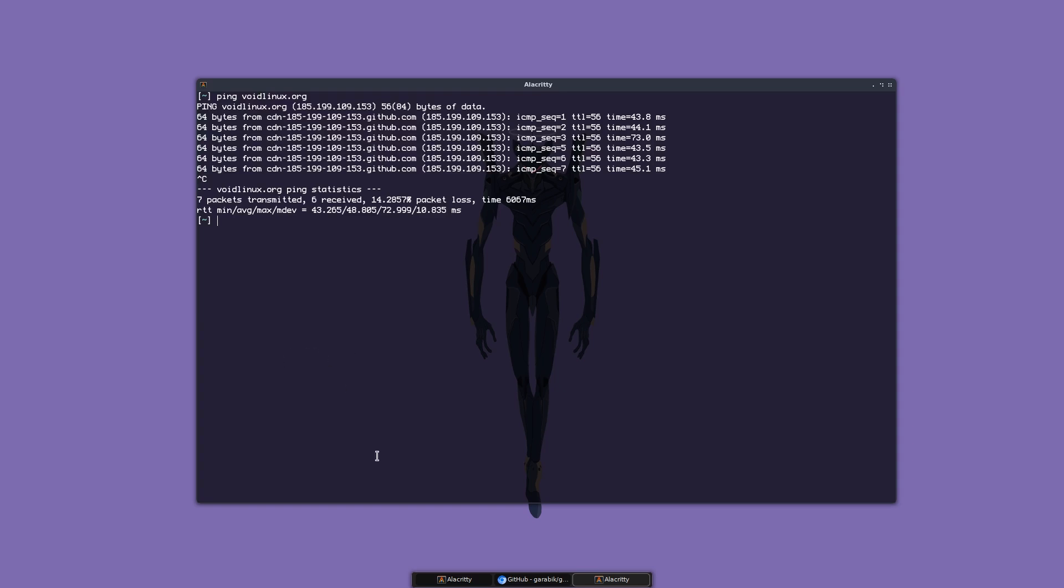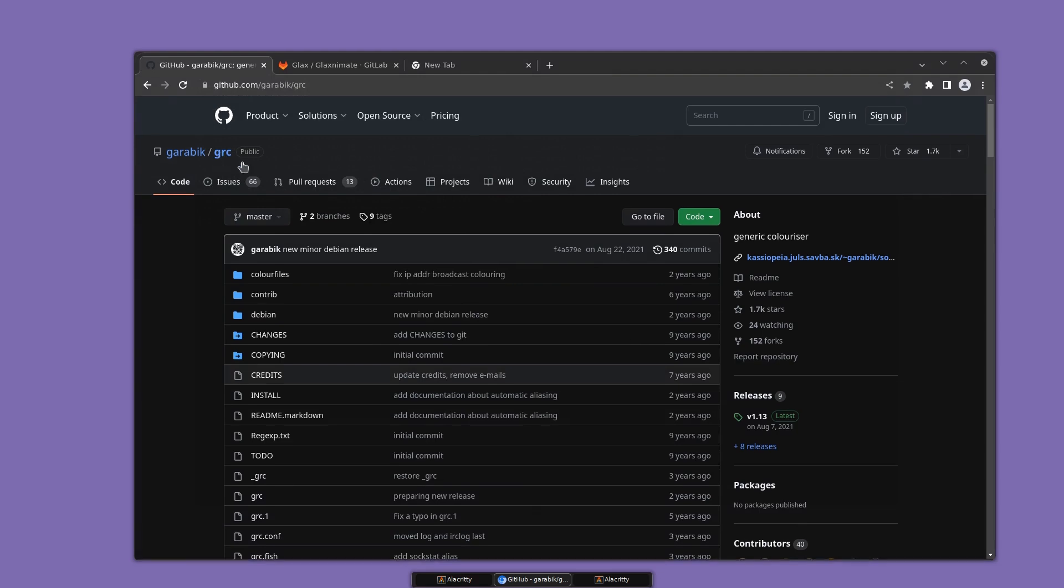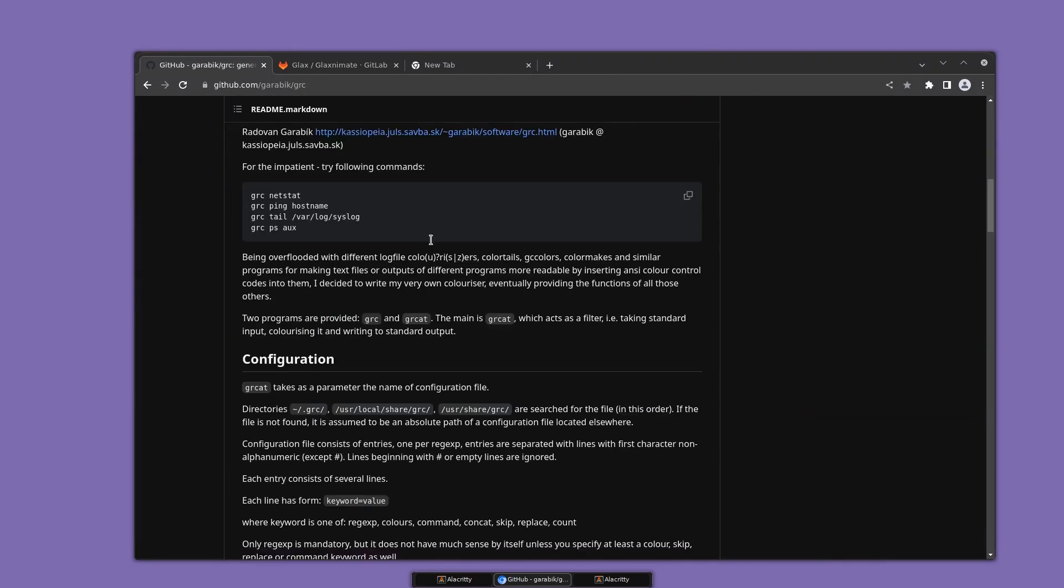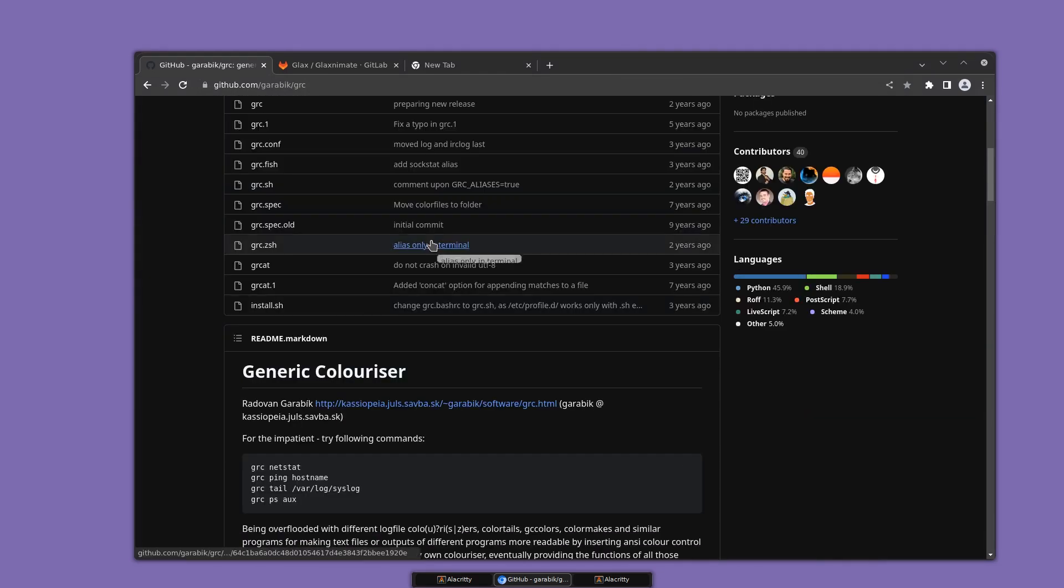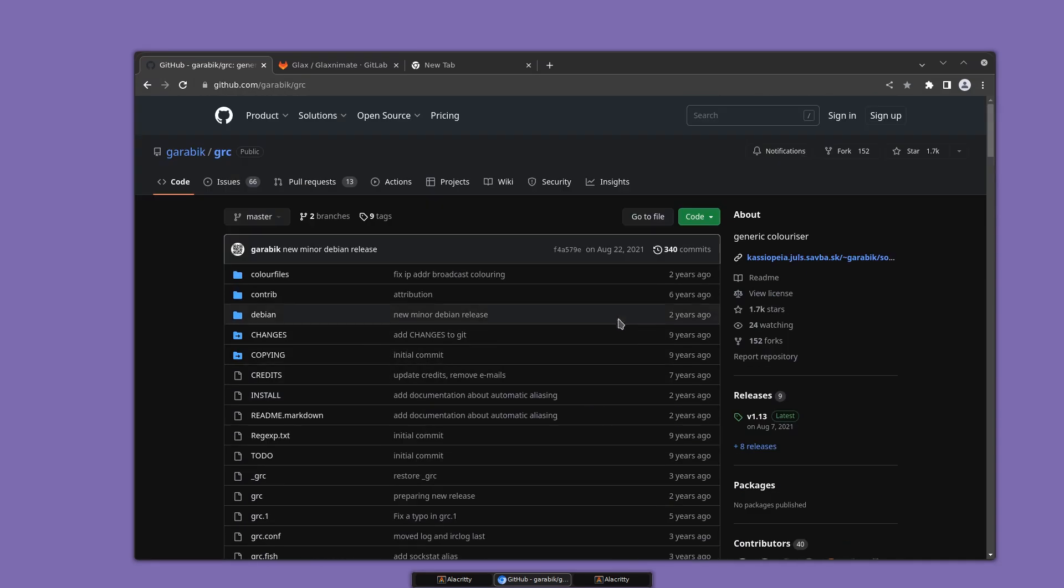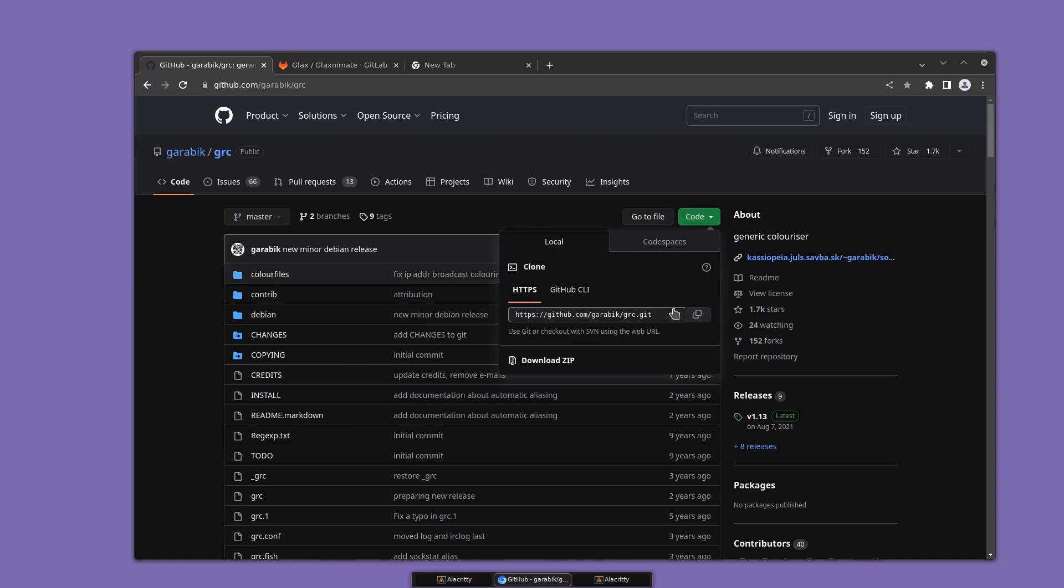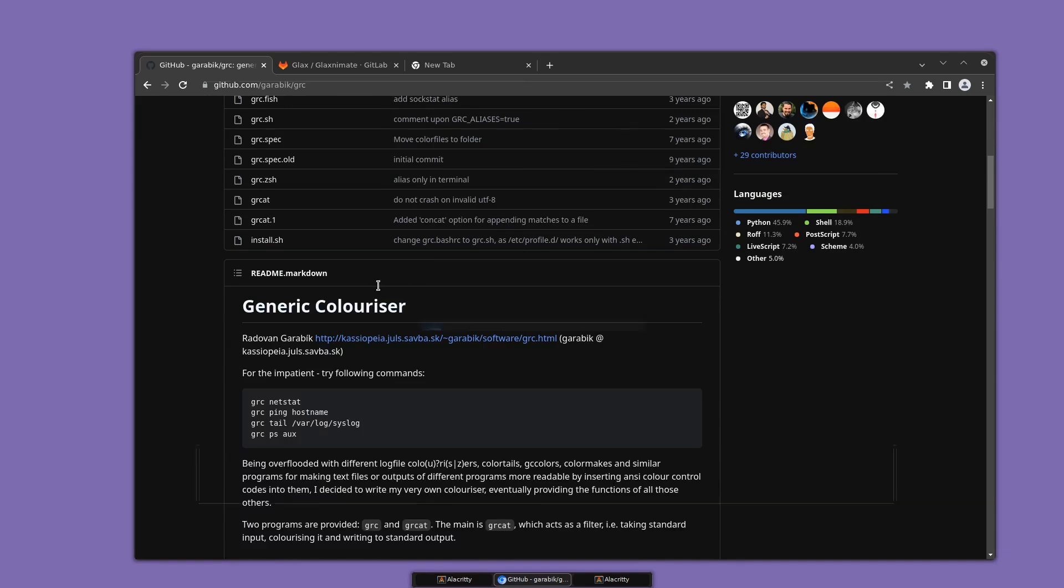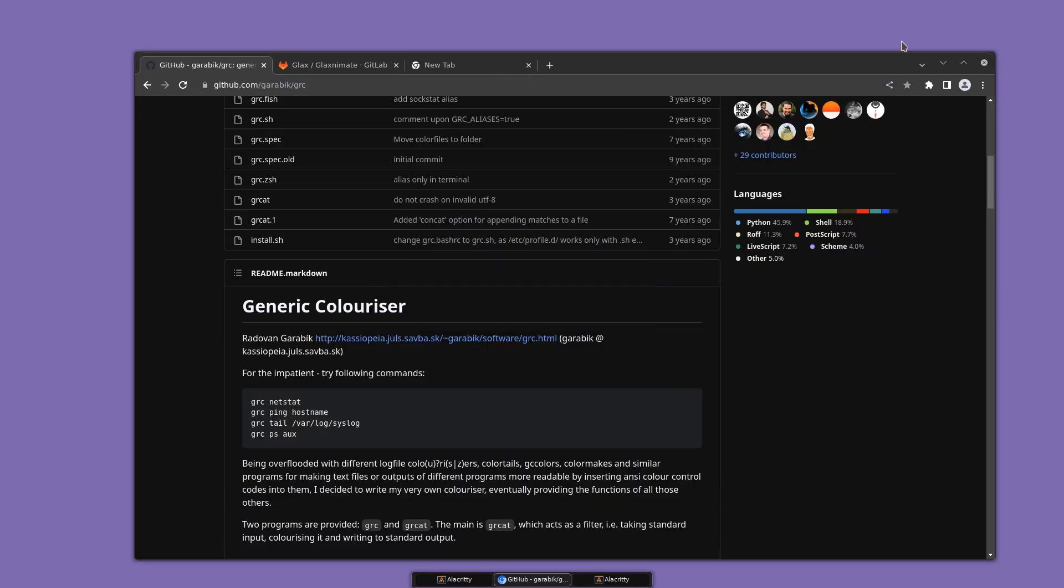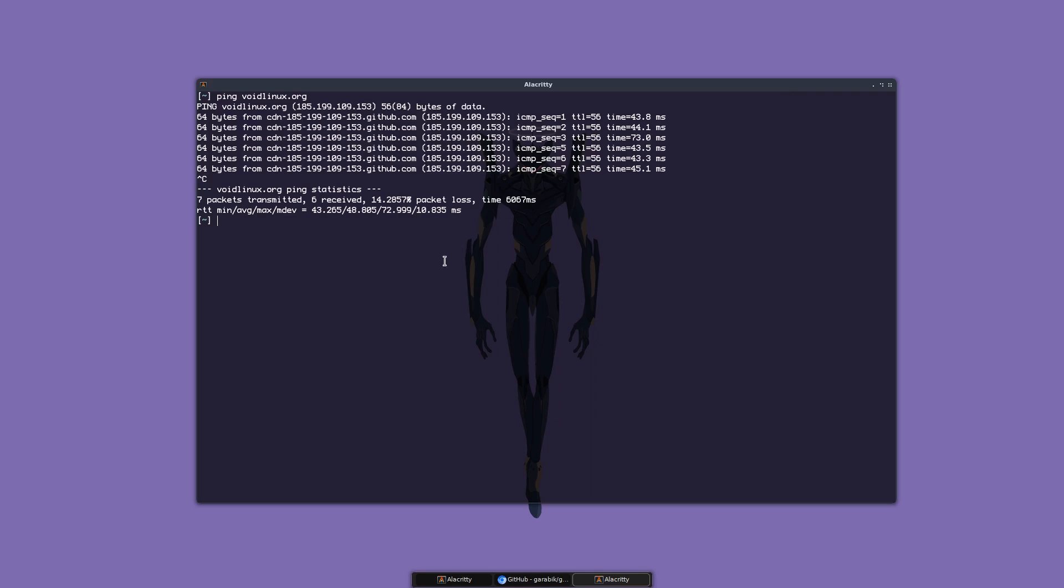One way to do this is to get this program called GRC. I'll put the link in the description. Basically what you do is just clone the repo. Let's get rid of Chrome.